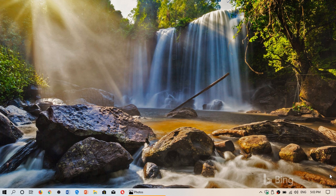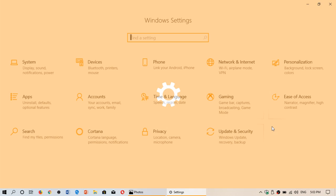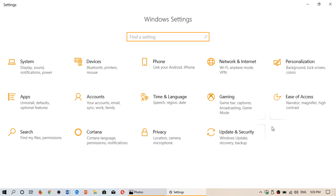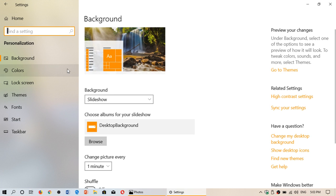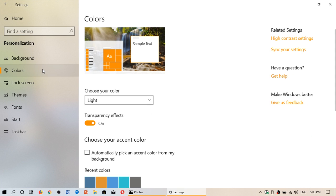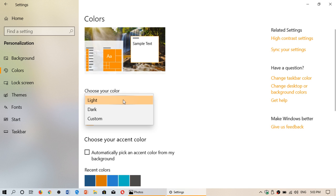Very simple — you go to Settings, then Personalization, and on the left side go to Colors. Here you'll see 'Choose your color': Light, Dark, or Custom.